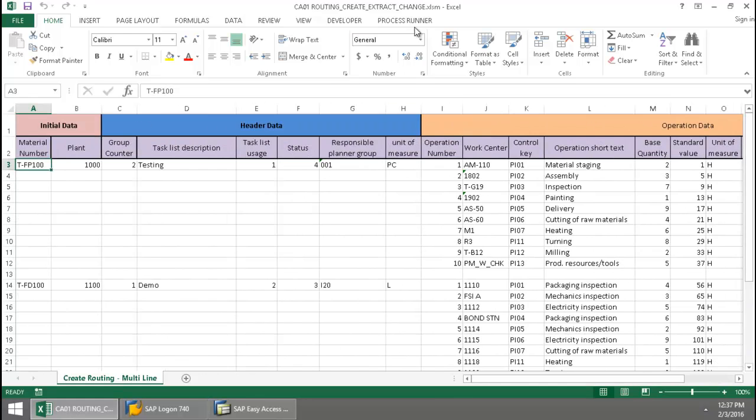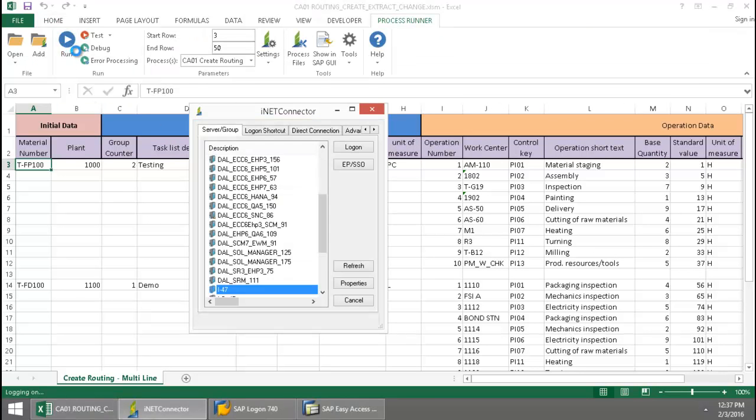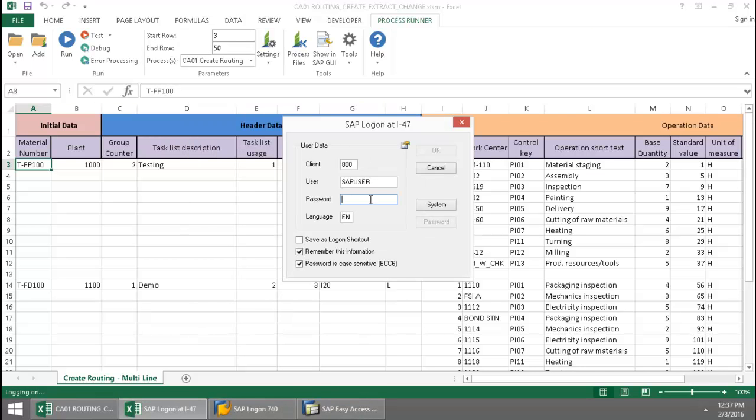I'm going to click on the Process Run Excel Add-in tab, press the Run button, log into an SAP system from my SAP landscape.